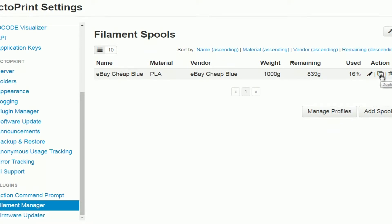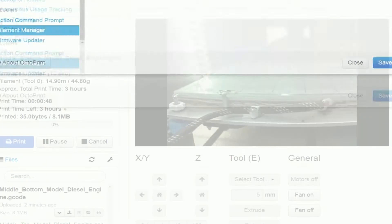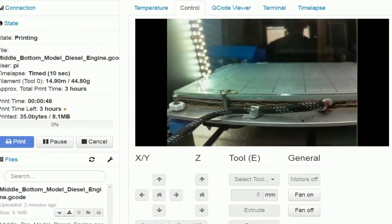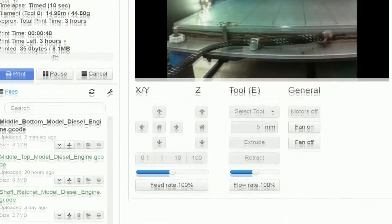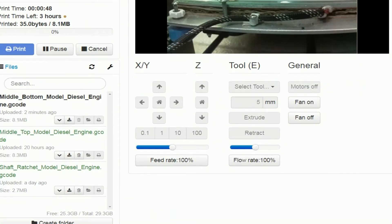What does this do, duplicate the spool. Okay so that's just a basic look at this film manager plugin.